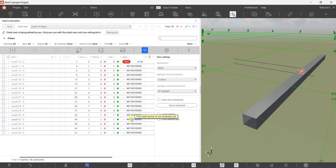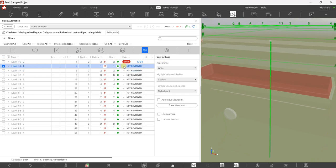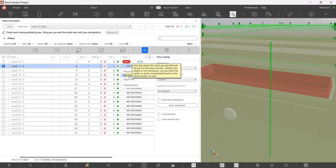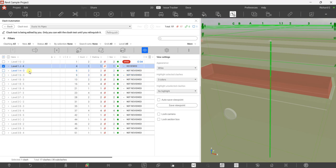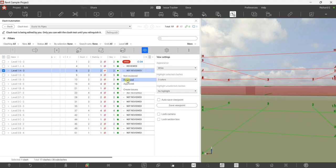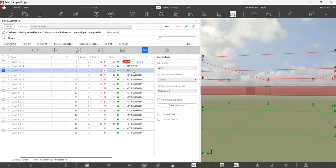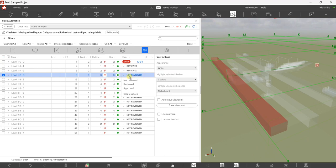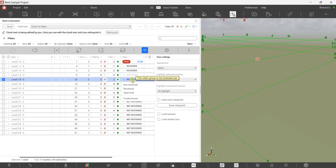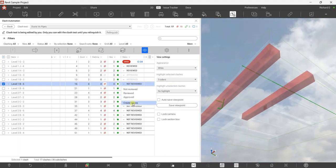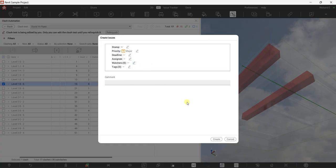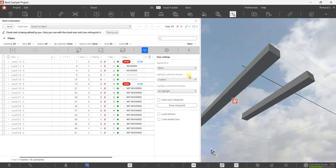Now you can continue checking the status of all the clashes. For this one, let's say it's 'Reviewed'. There's a definition: 'Use this status for clash groups that will be sent to the issue tracker — setting this status is not necessary as you have the option to send unreviewed issues as well.' For this one I'll select 'Reviewed', this one I'll select 'Approve', and for this one I'll create an issue with a Major priority, then select 'Create'. Again it will sync to the issue tracker.